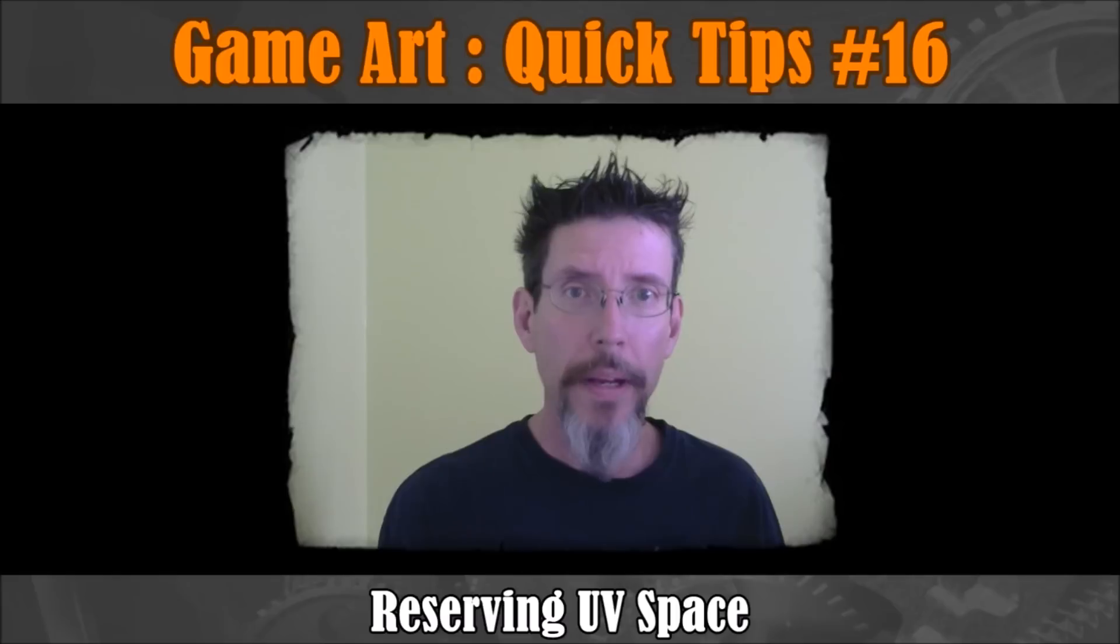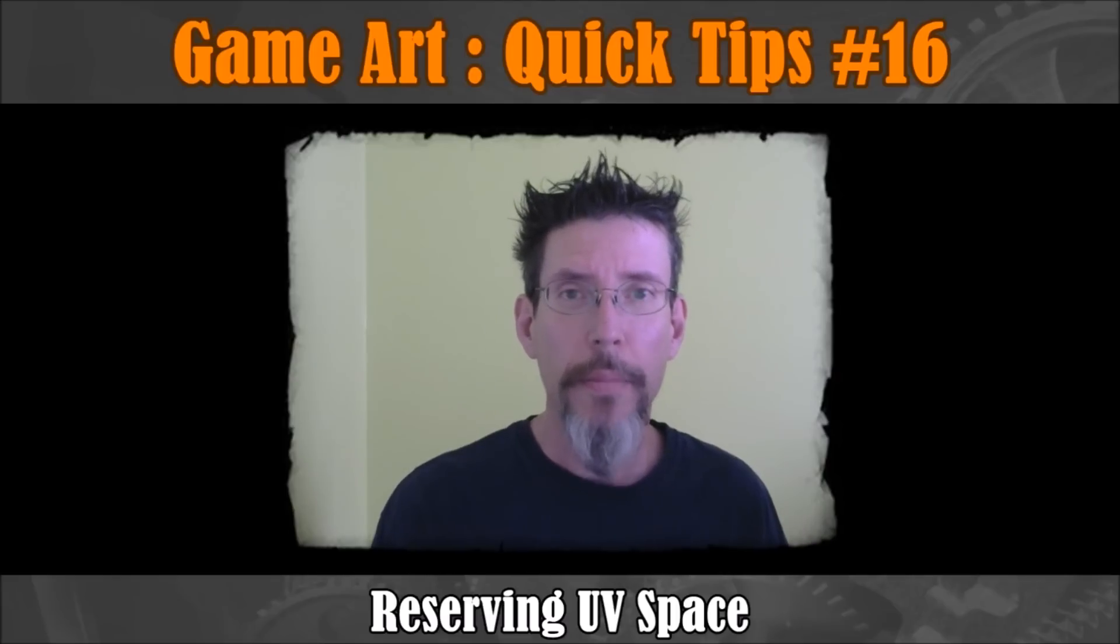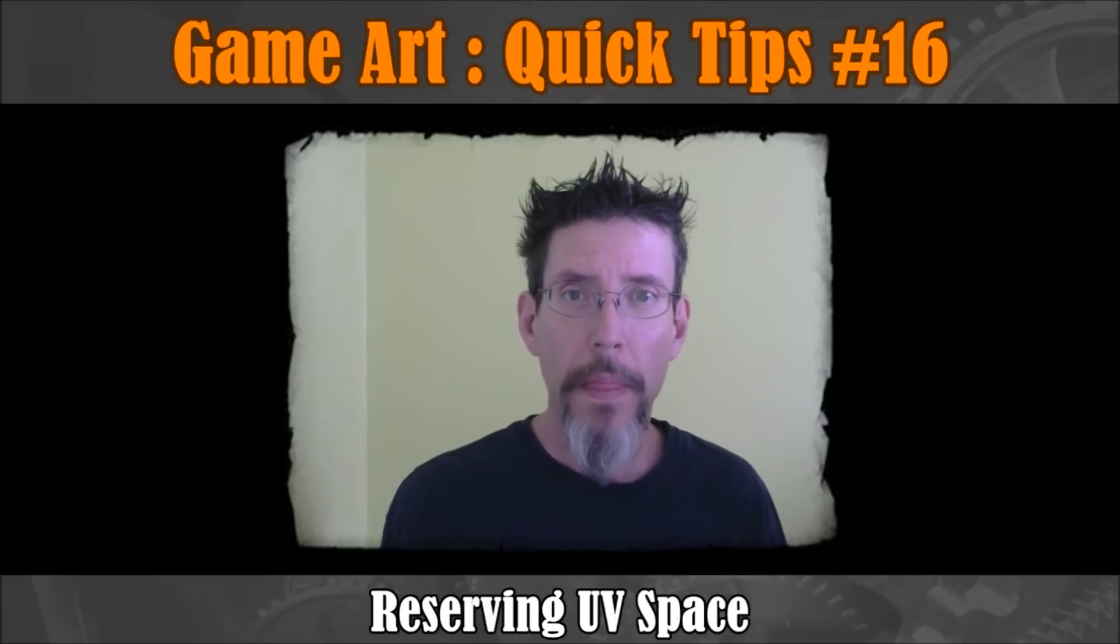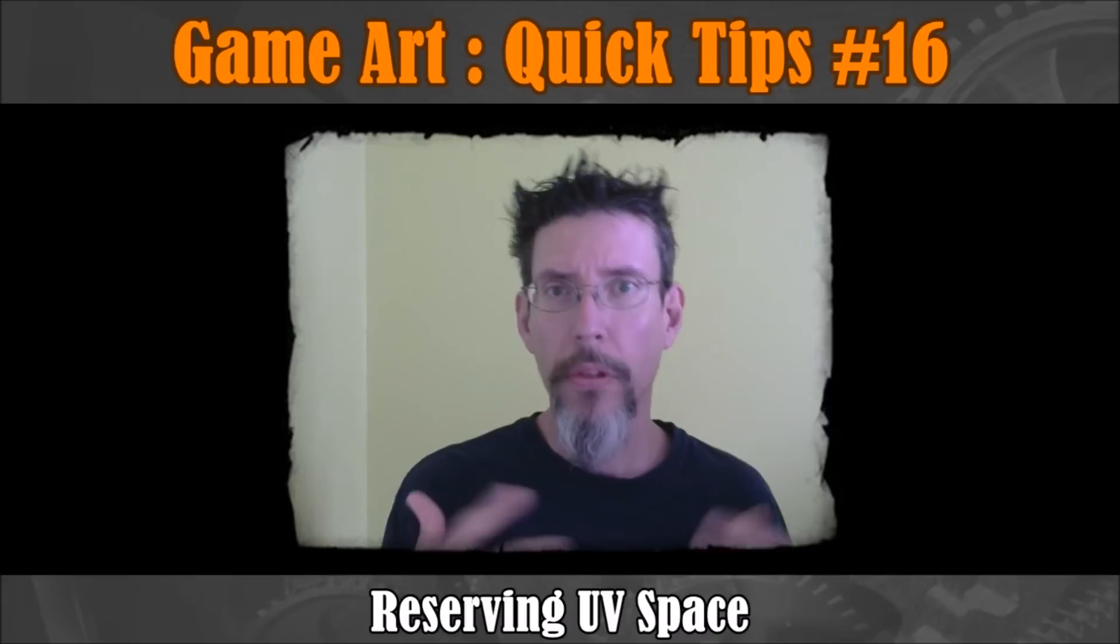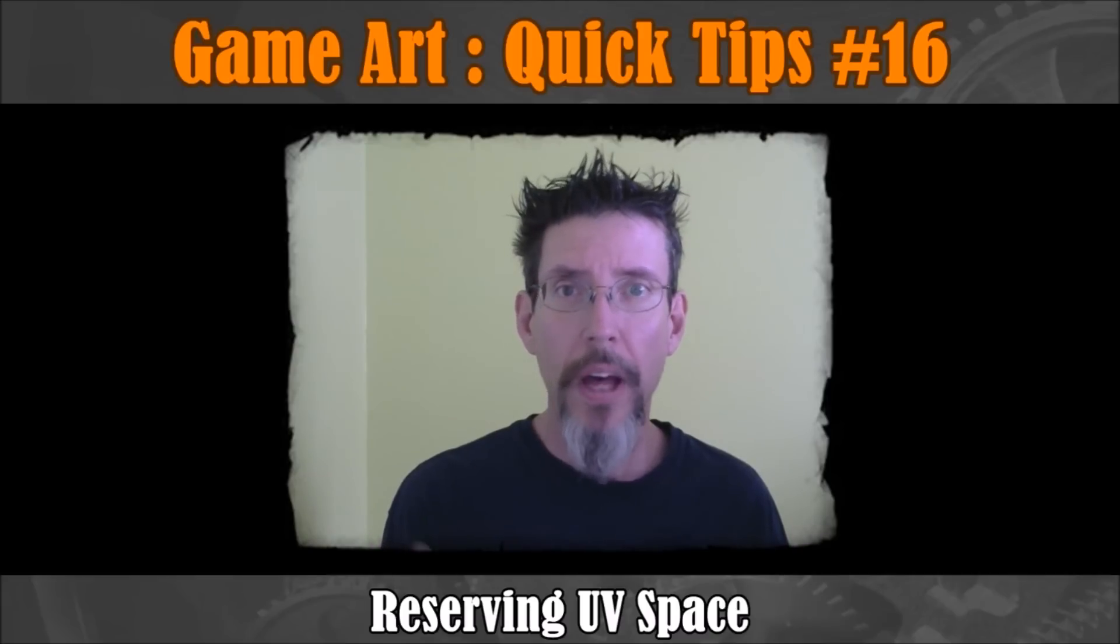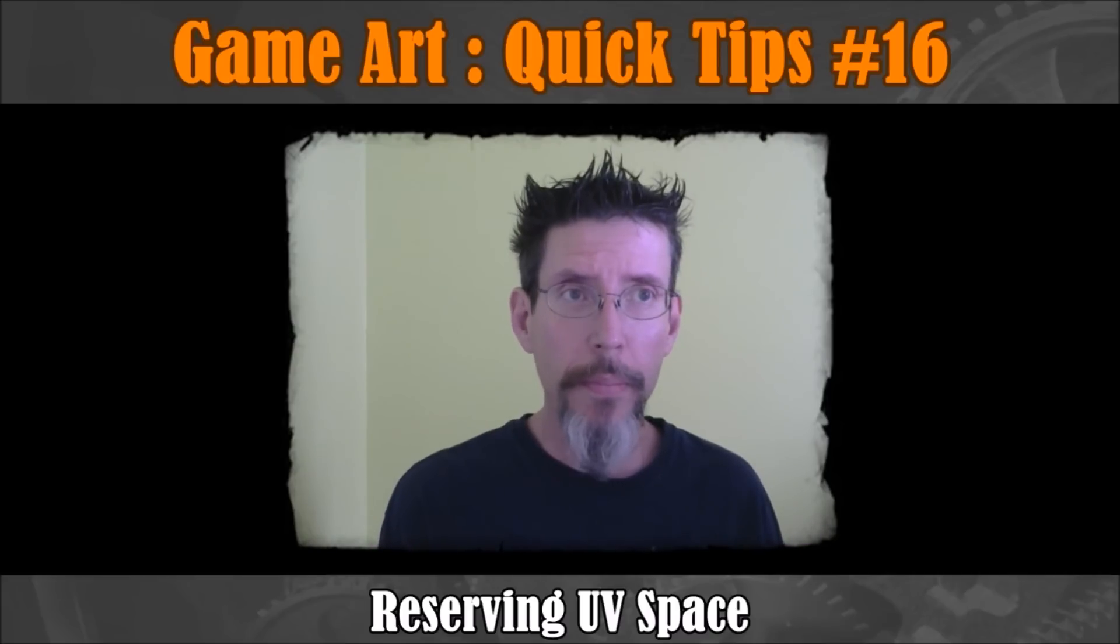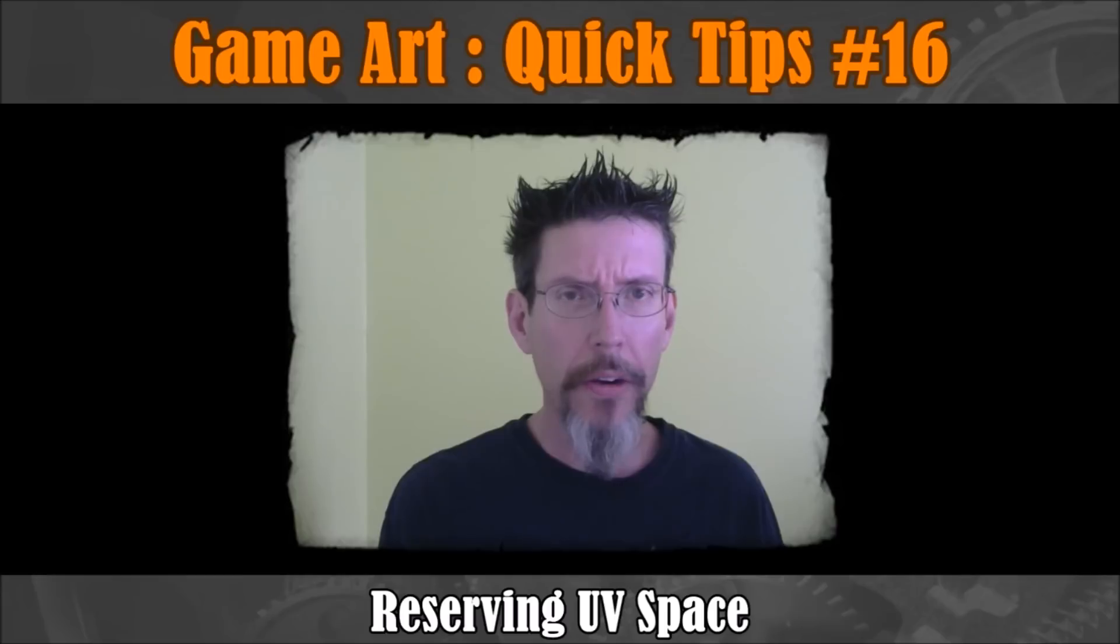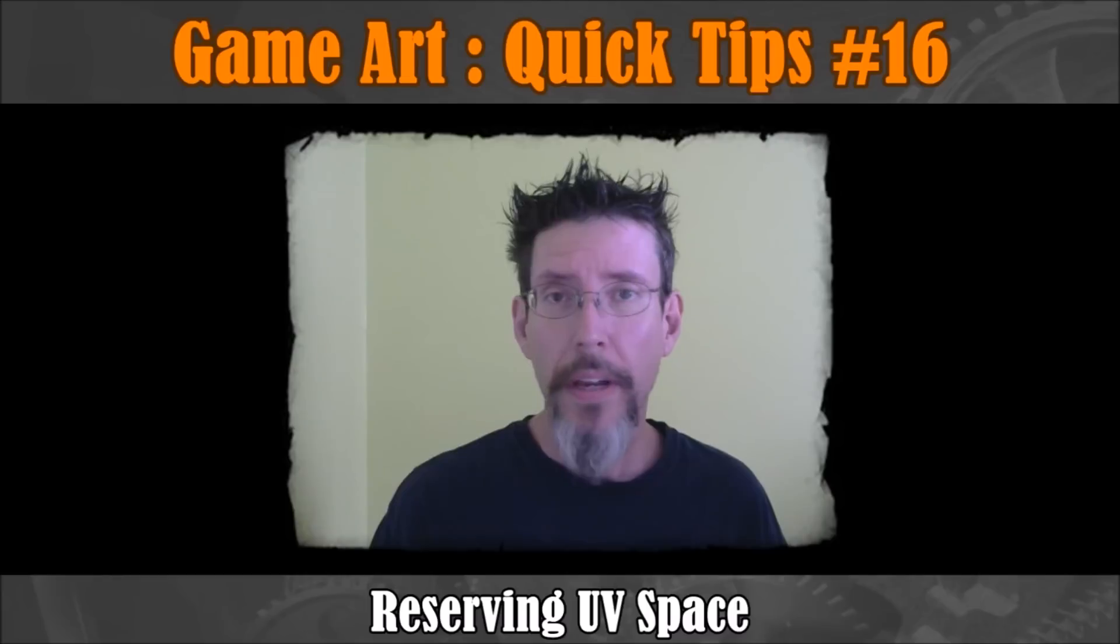Hey, so this is going to be another one of those rapid-fire videos where we just go over a quick little technique for reserving space on the UV map for future additions. This seems obvious but it only occurred to me just a little while ago, so you might find it useful.